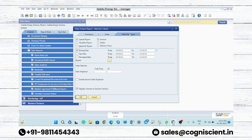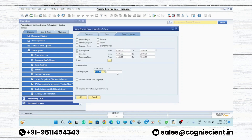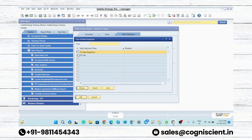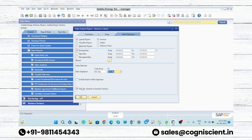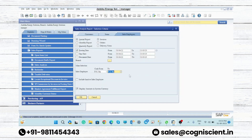You can also see the report on the basis of sales employee. If you have maintained sales employees in the database, you can select the sales employee code and see the report — how much amount they have sold or what is the total invoice value during that posting period.